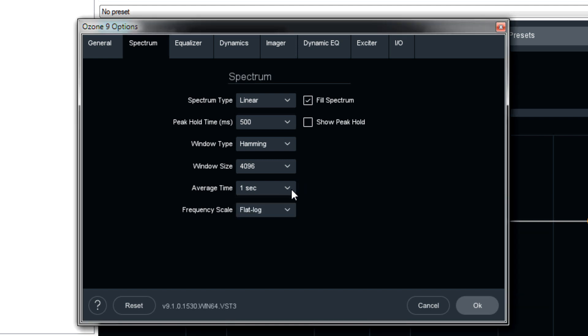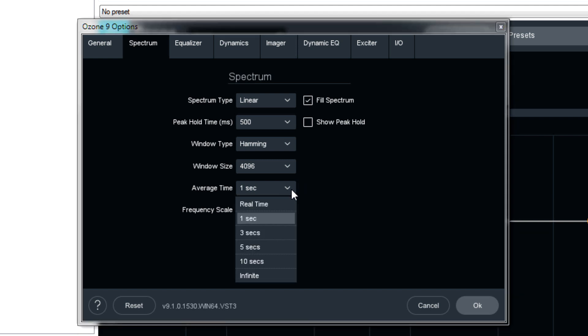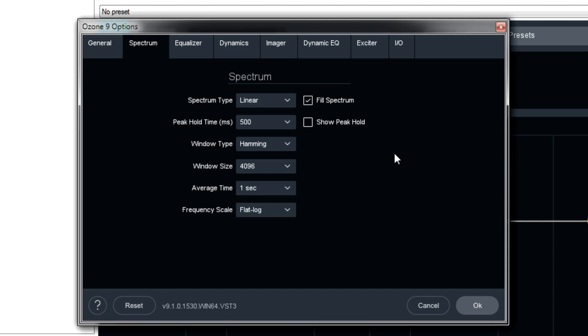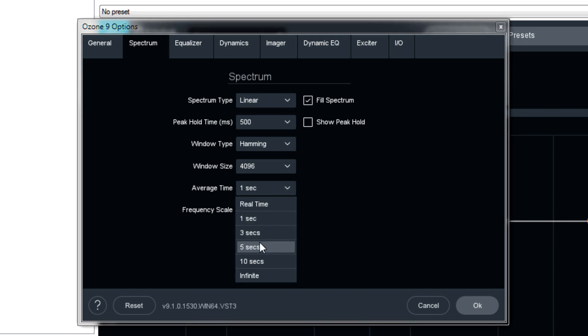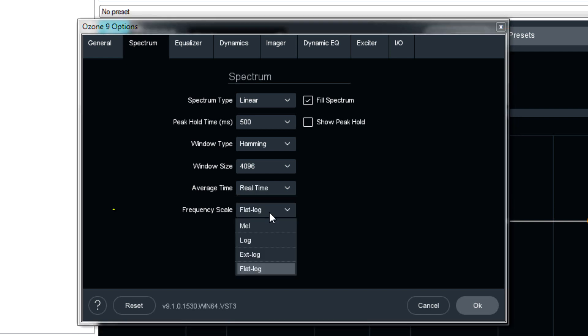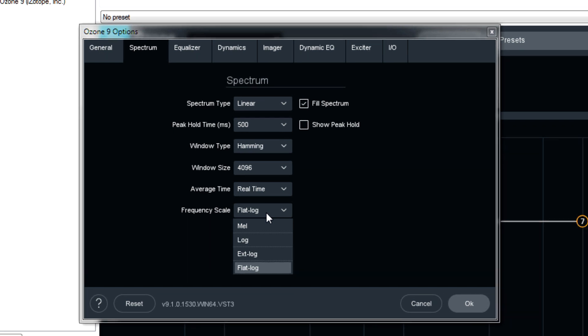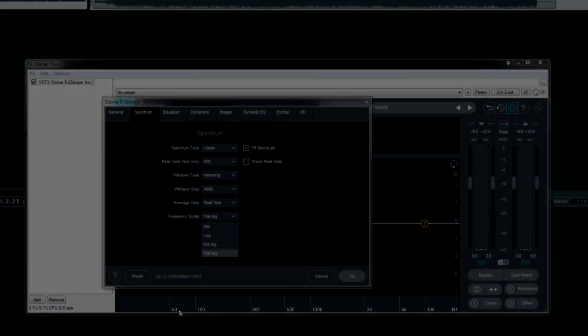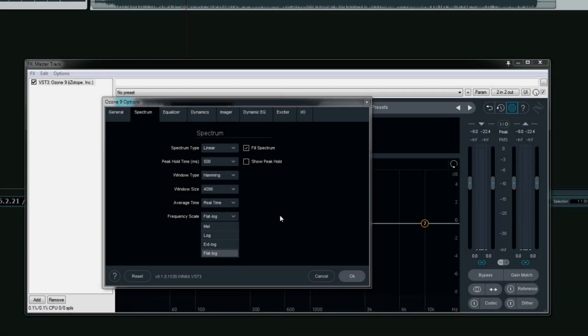Now, I believe the user manual actually suggests that if you are trying to match EQ between songs, then an average time of 5 or 10 seconds could prove helpful. Our final option is the frequency scale. And this actually controls the bottom portion right down here. It controls how those numbers are spread apart.